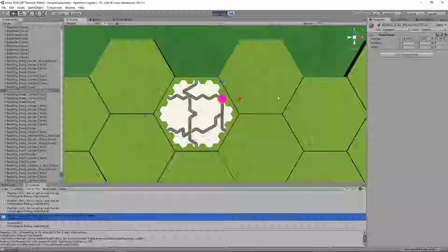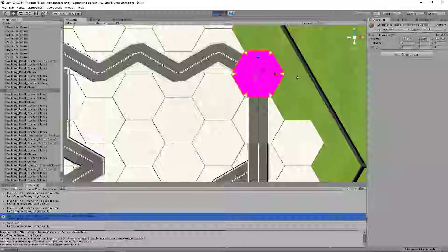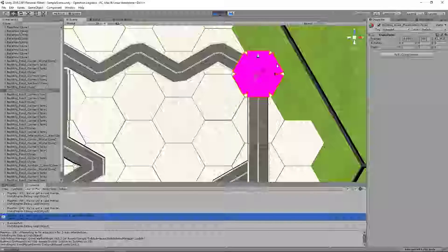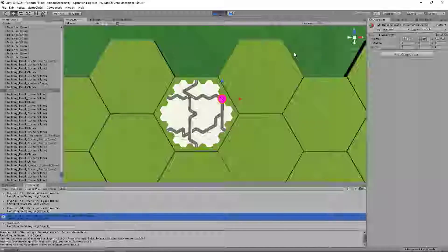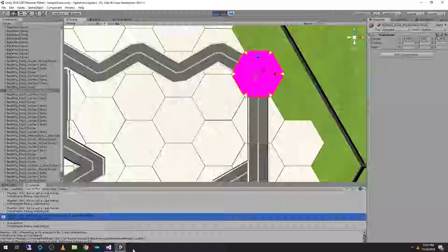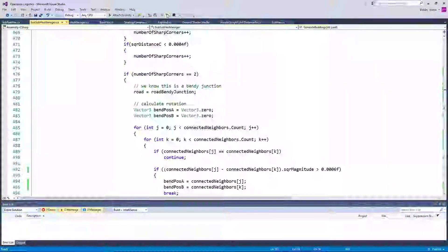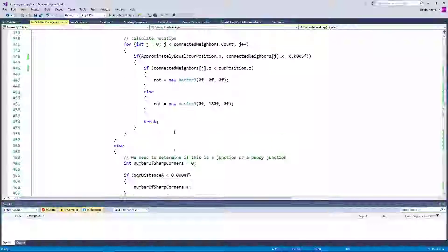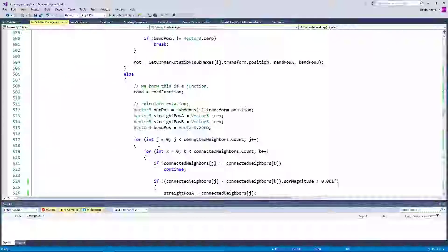Hello everybody and welcome back to Operation Logistics where we have a small issue going on. We are successfully fixing our adjacency for a three-way intersection on the side here, and this should clearly be outputting a Y-style intersection because it connects off the map up over this direction up to this hex. However, it's failing through and becoming a placeholder position. So we need to determine what's going on here.